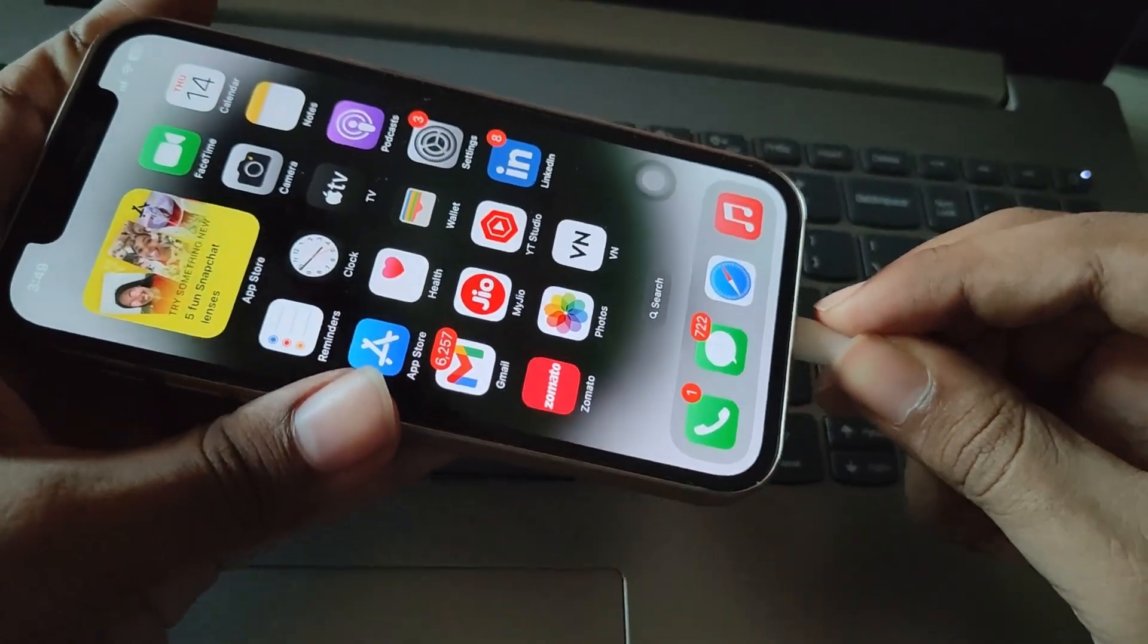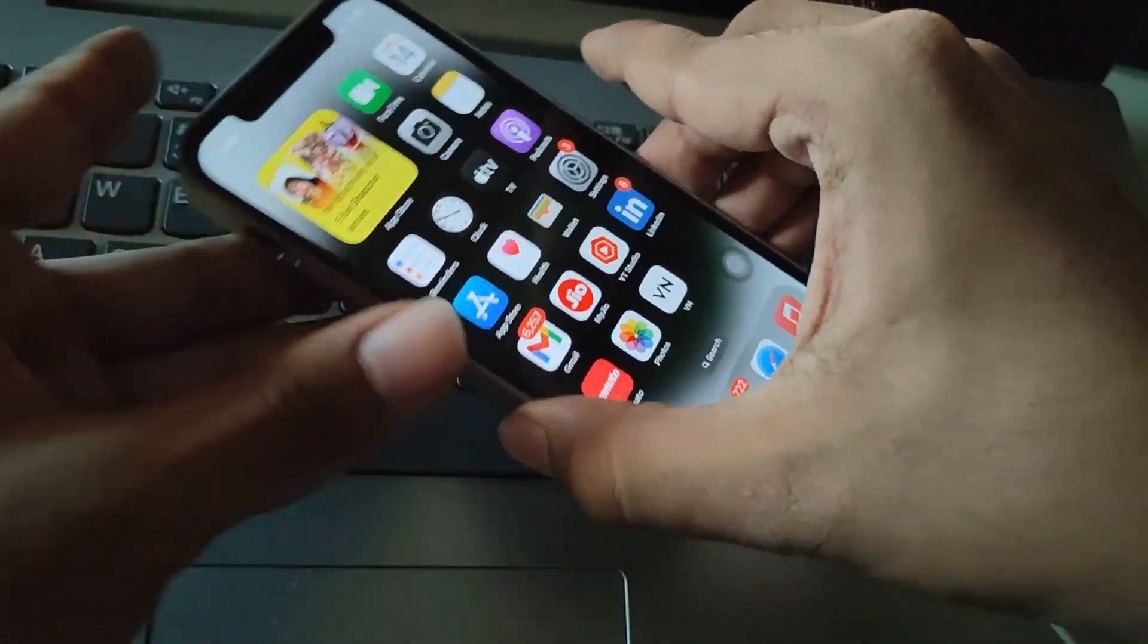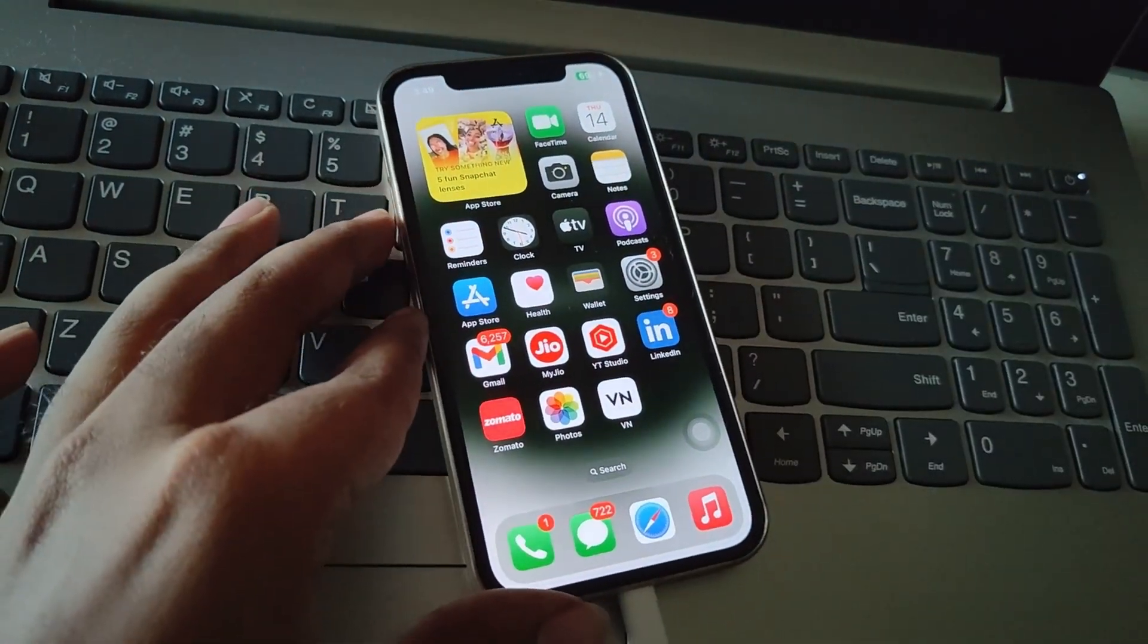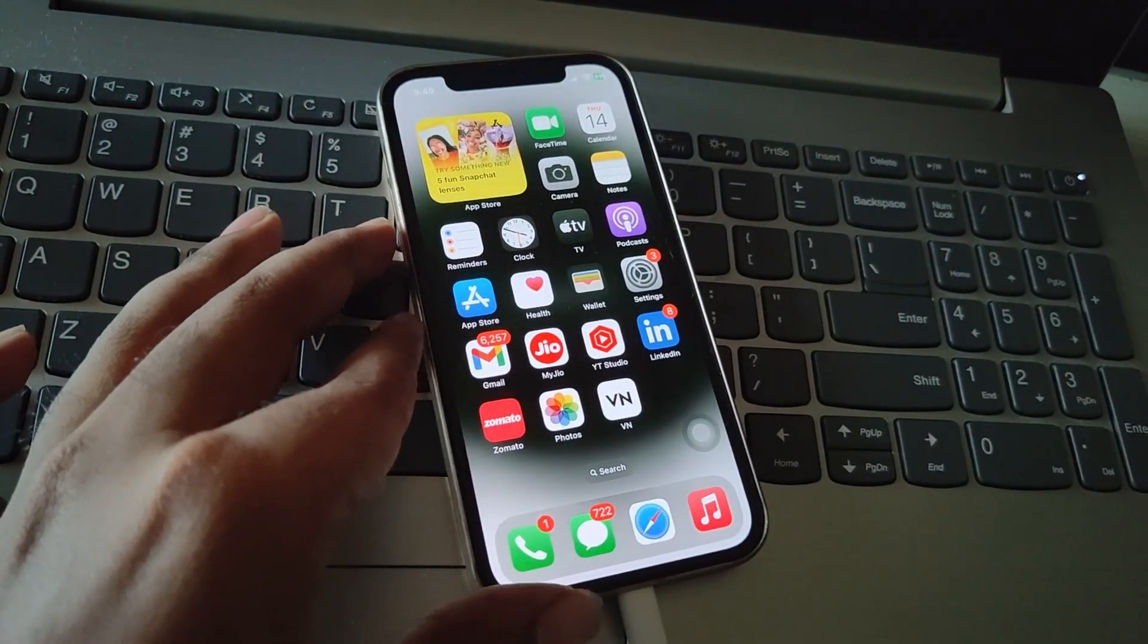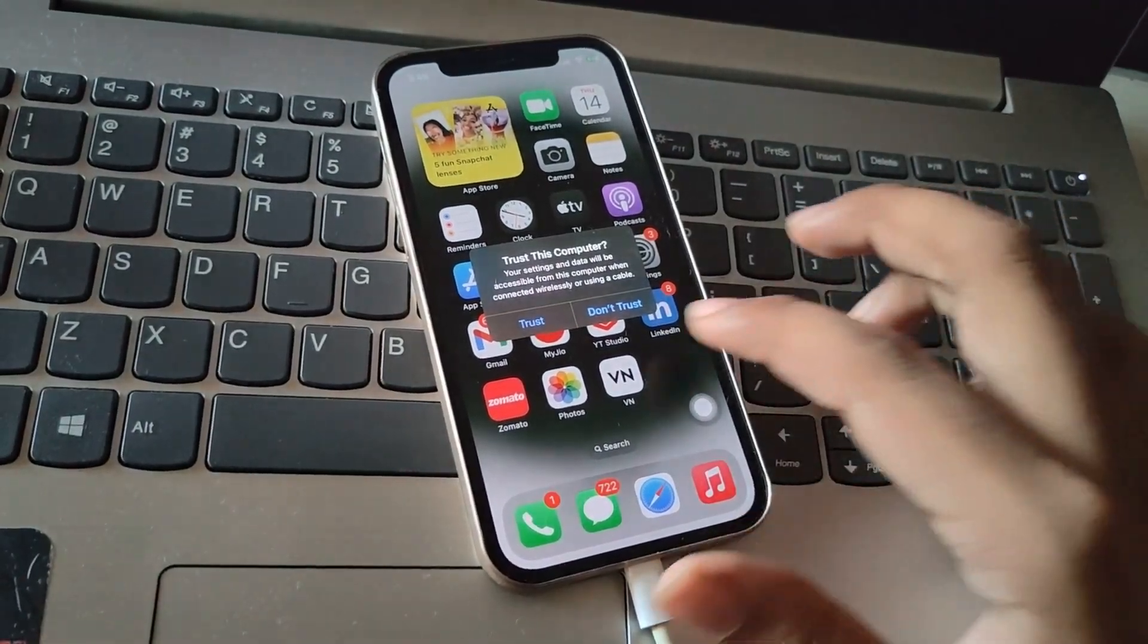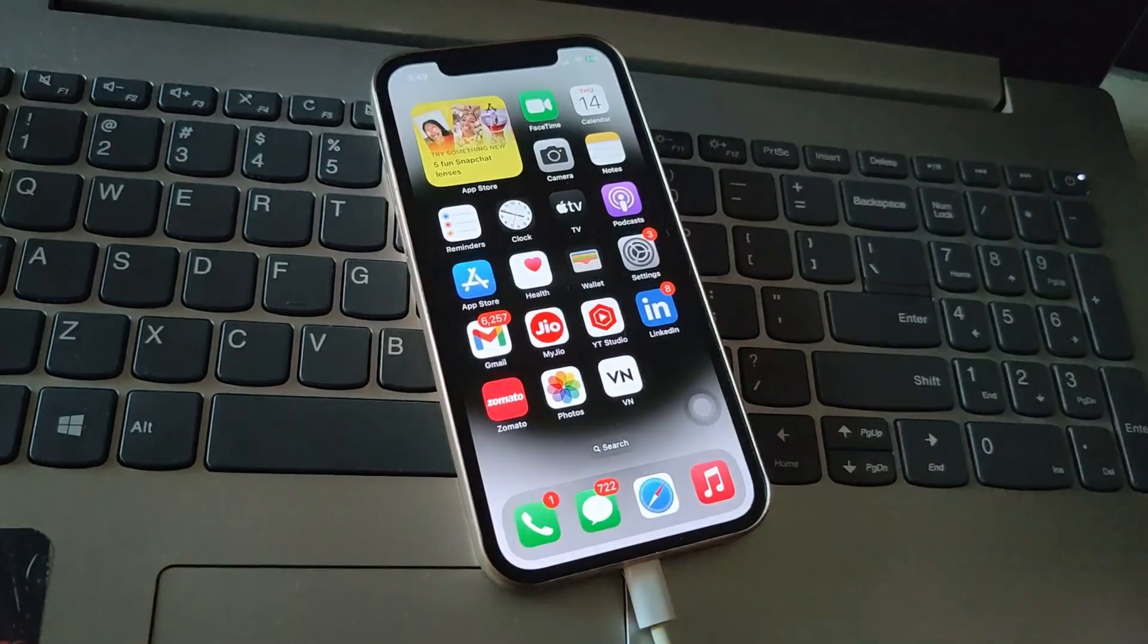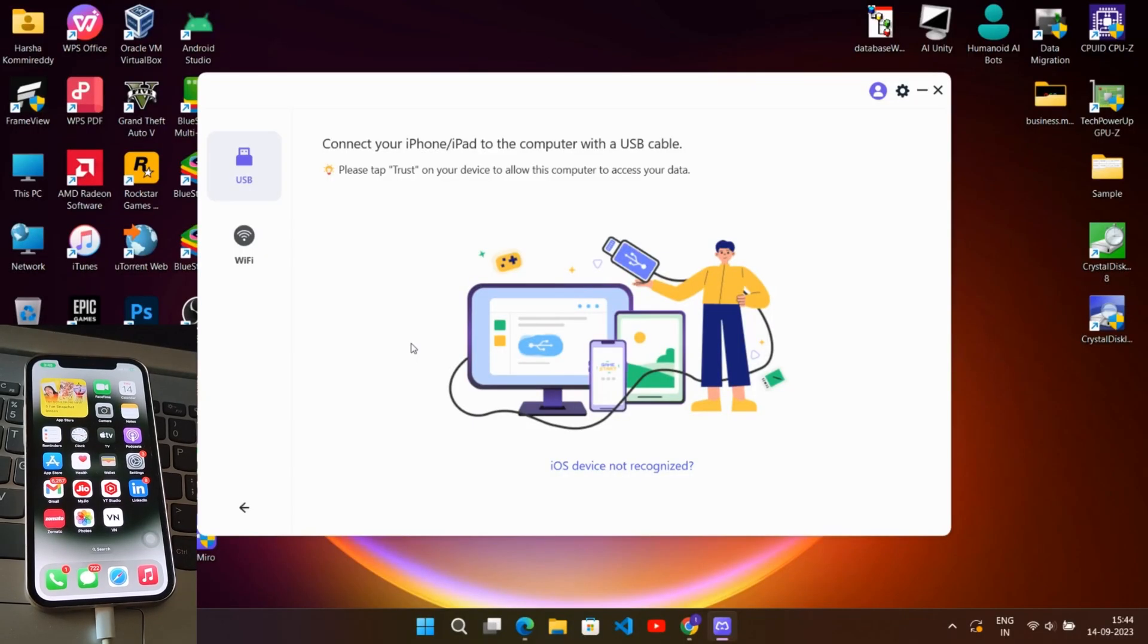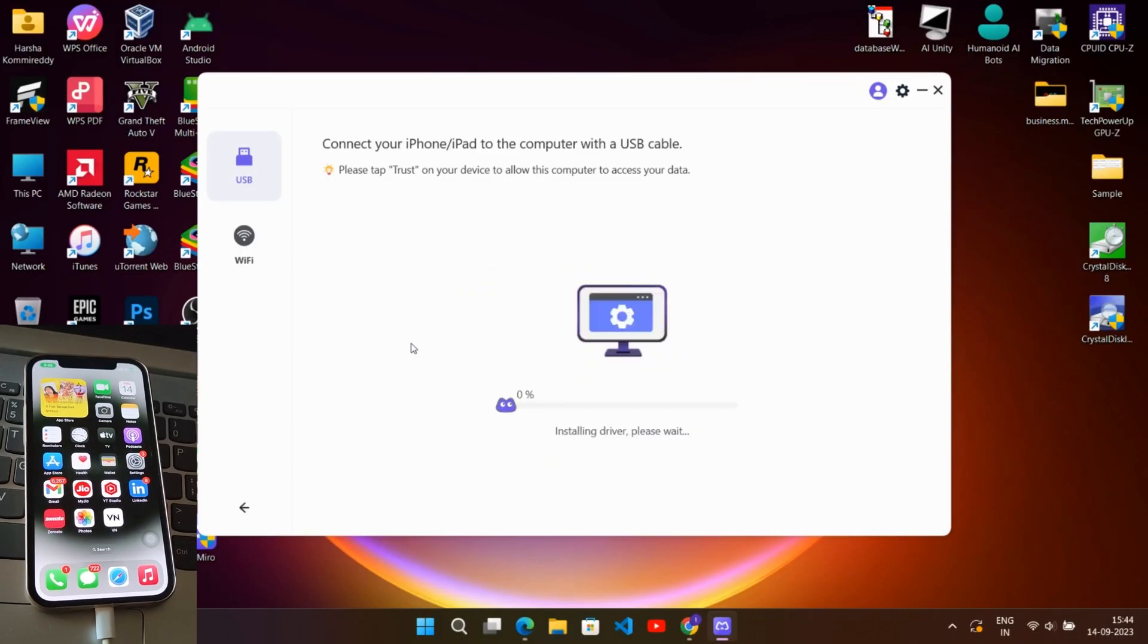So connect the phone to PC. Here you need to enable permission to trust this device. Then it will install the driver onto your phone.